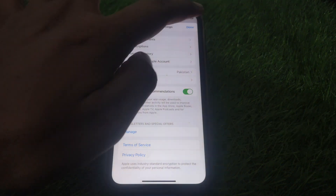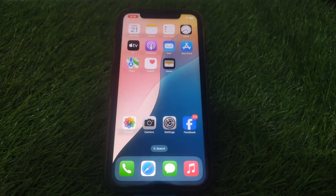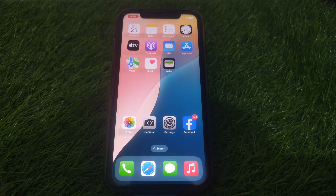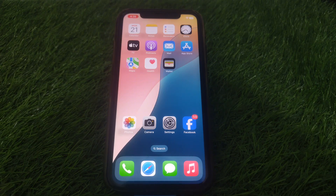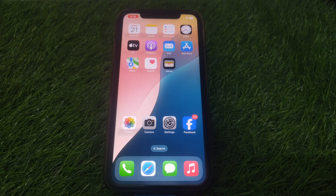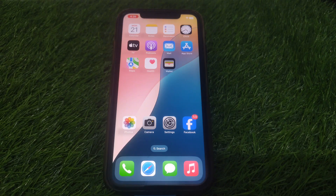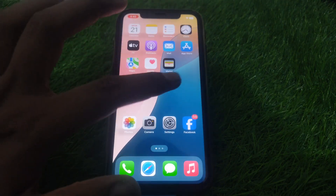If the problem is still there, take a screenshot of the problem and connect to Apple Support and ask for a solution. If it persists, look for the Apple Discussions forum, post the screenshot there, and ask other users how they solved that problem. They will guide you on how to fix that error on your iPhone iOS 18.